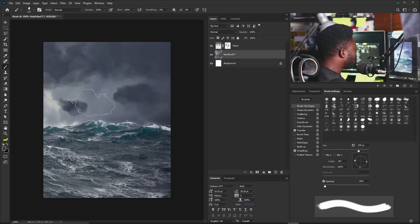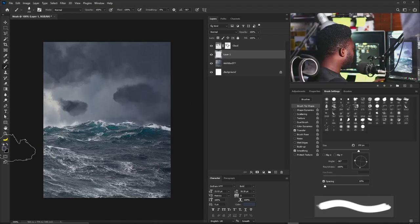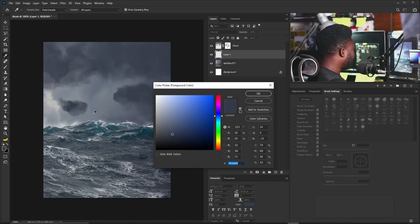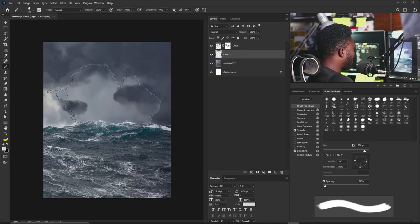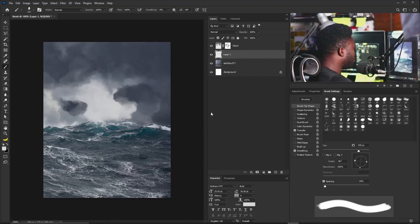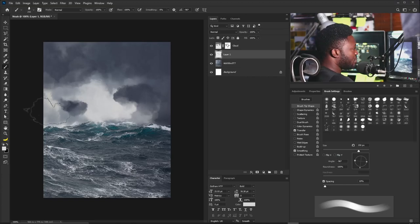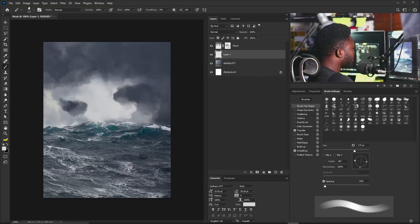Another thing I'll do is add a light effect where we're going to put the title. I'll create a new layer, change my foreground color to something brighter, adjust the brush size, and apply the brush to the lower side of the project.